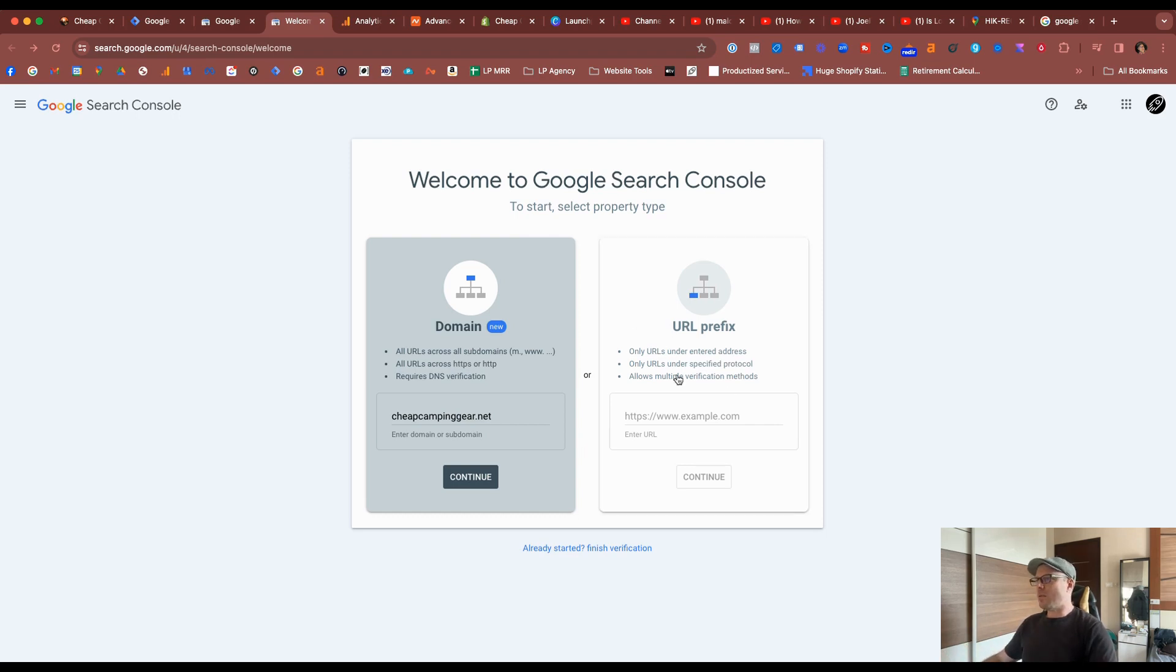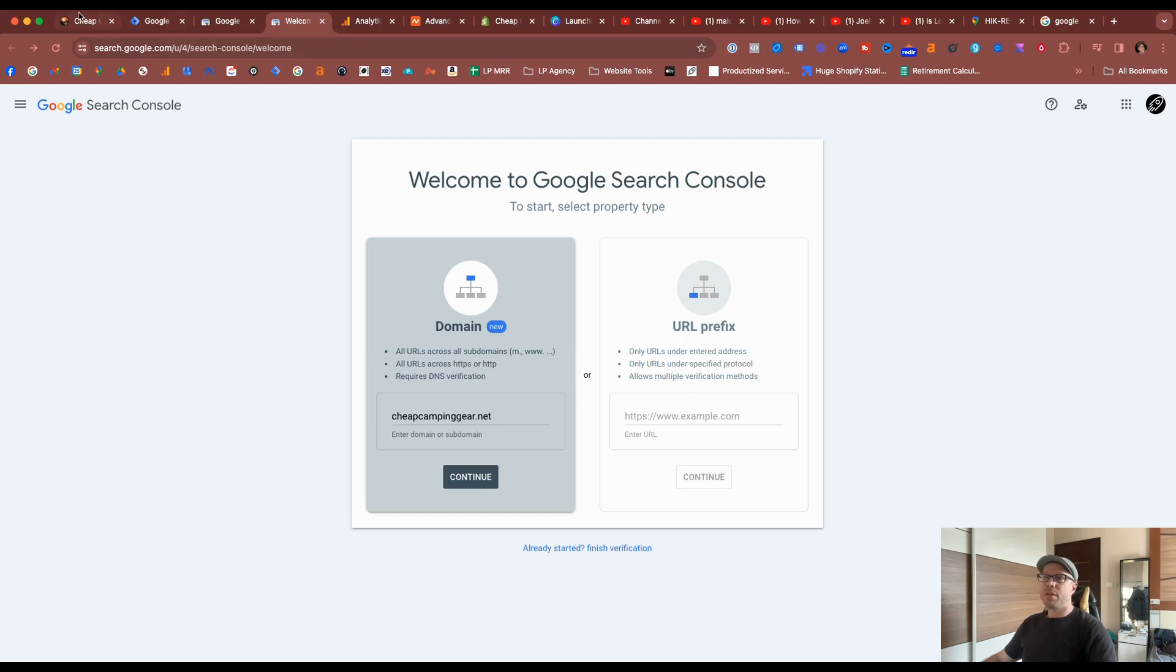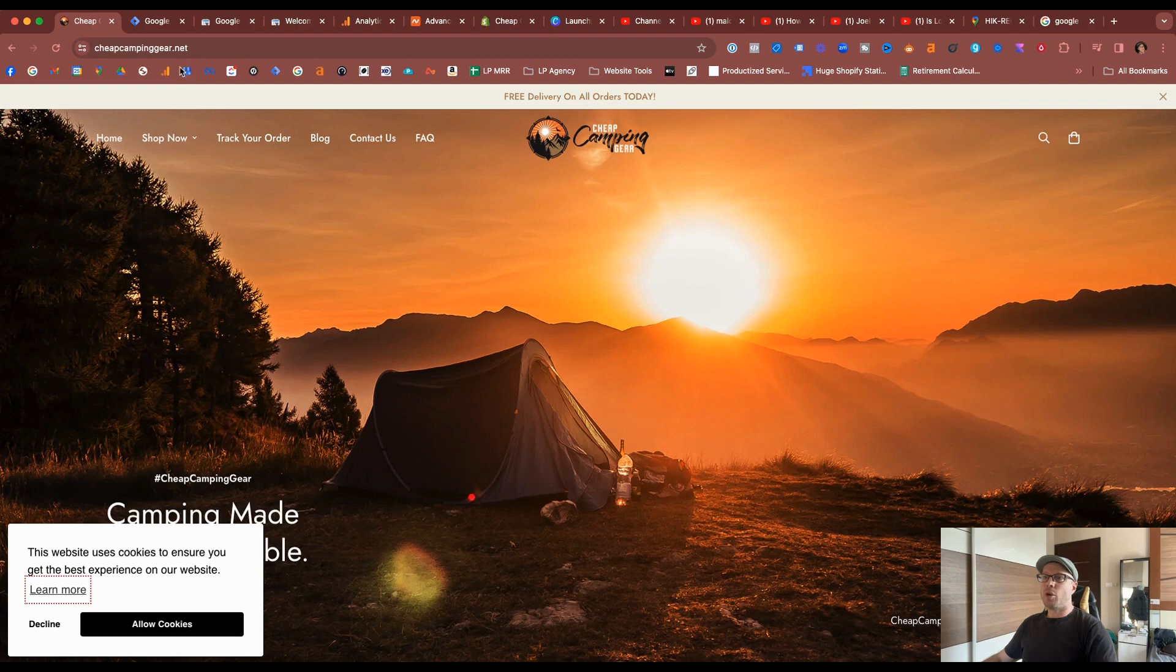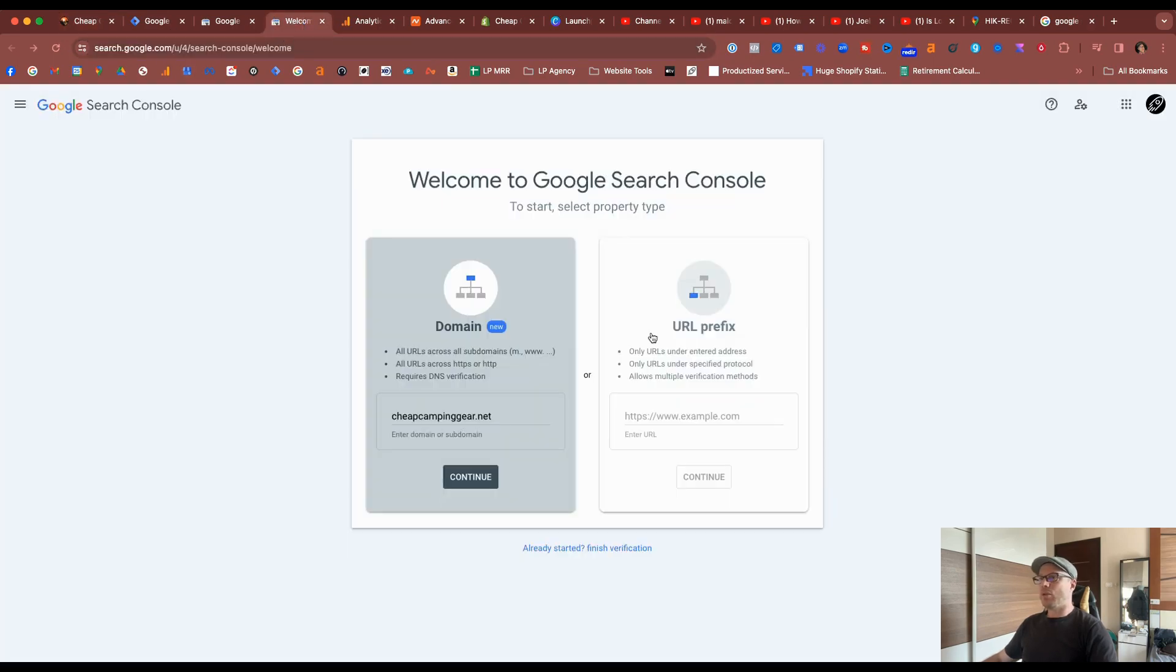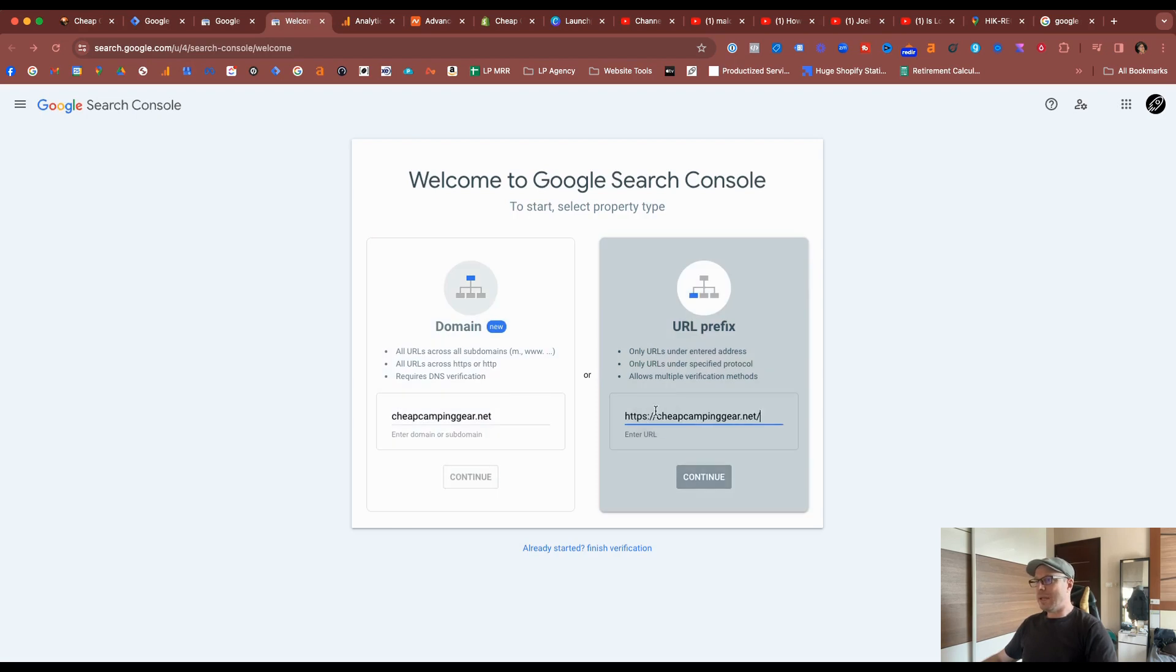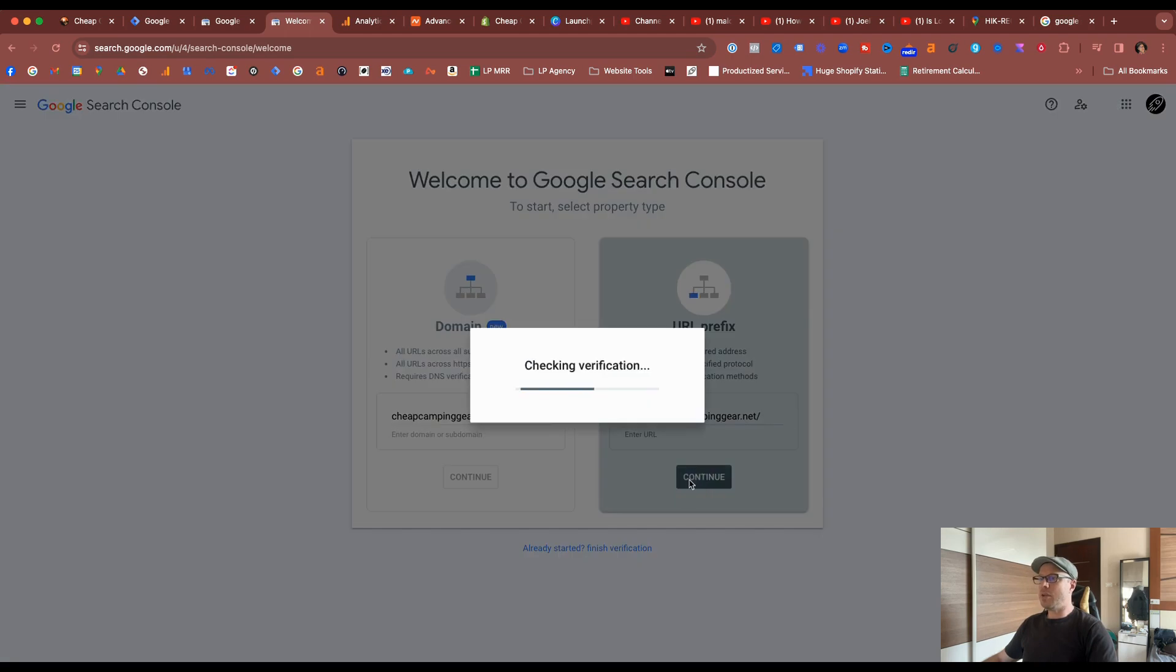And next, I'll show you how to install it at the Shopify level using the URL prefix. So again, we have to copy and paste our complete domain URL. Come back to Search Console, paste it in with the HTTPS, and all the backslashes, etc. Hit Continue.